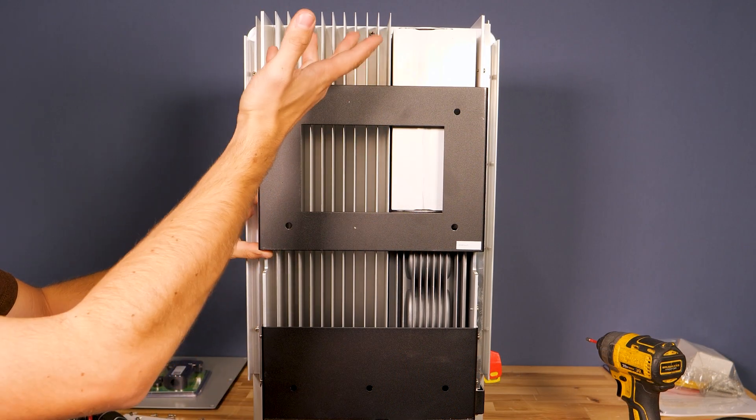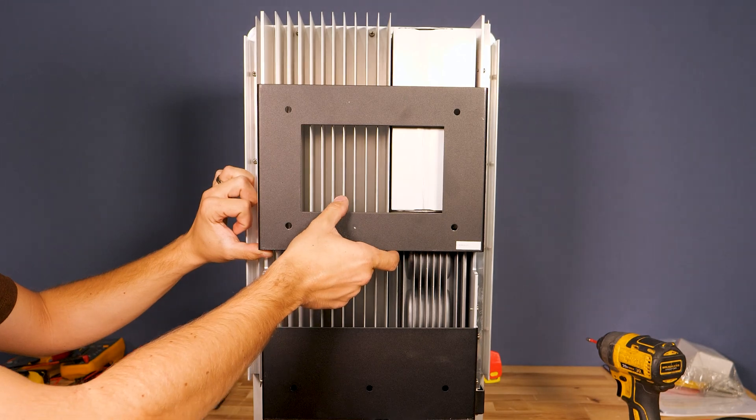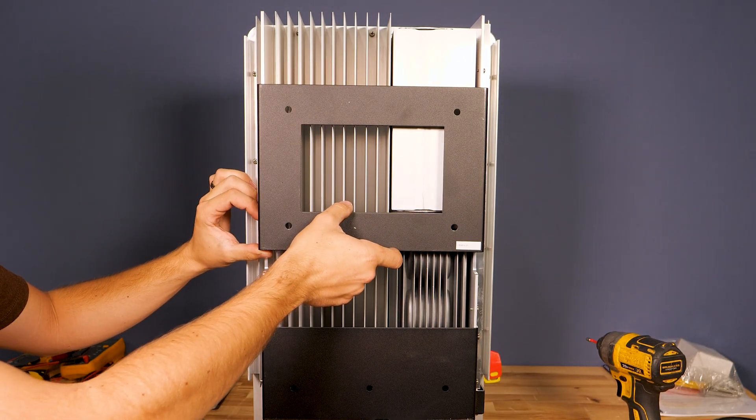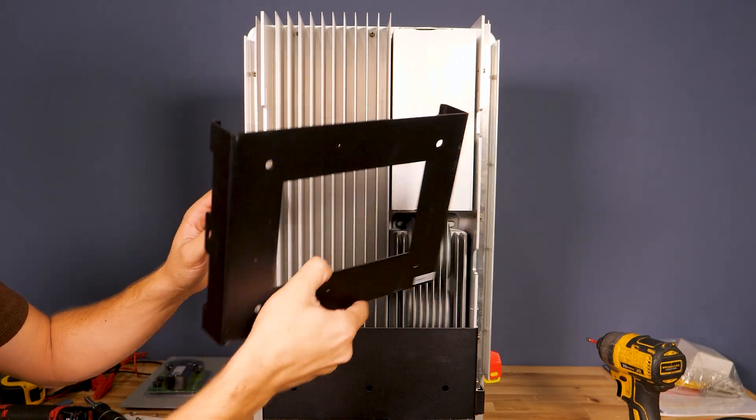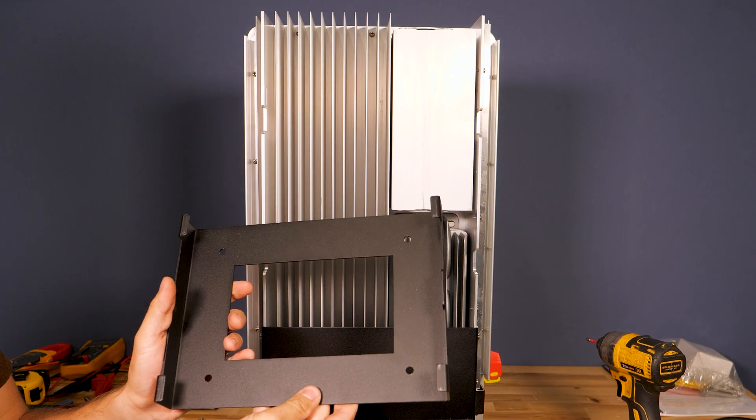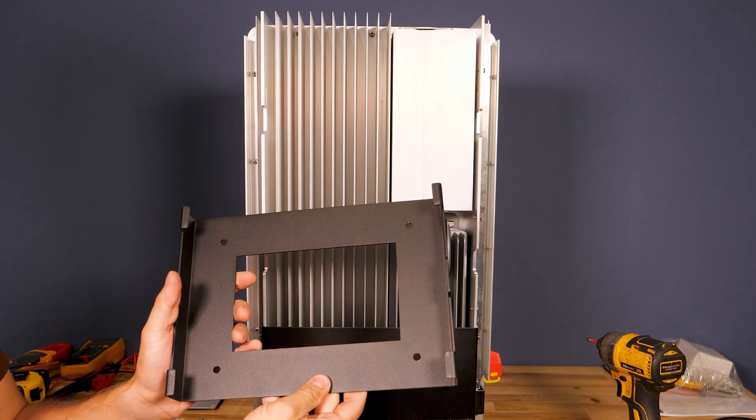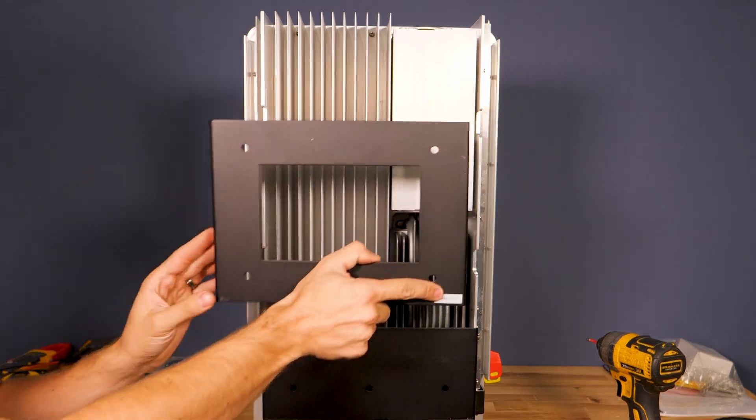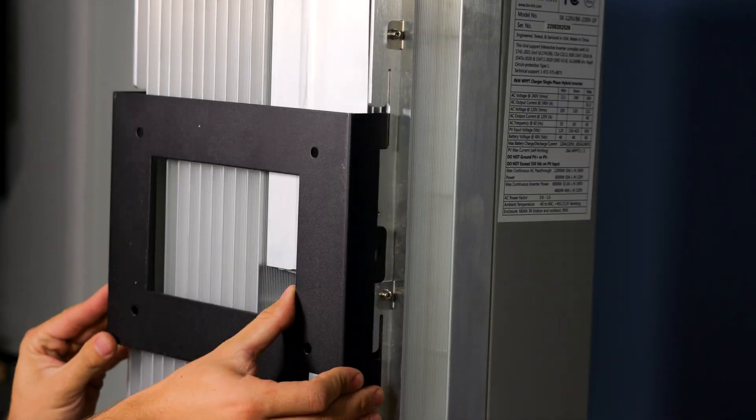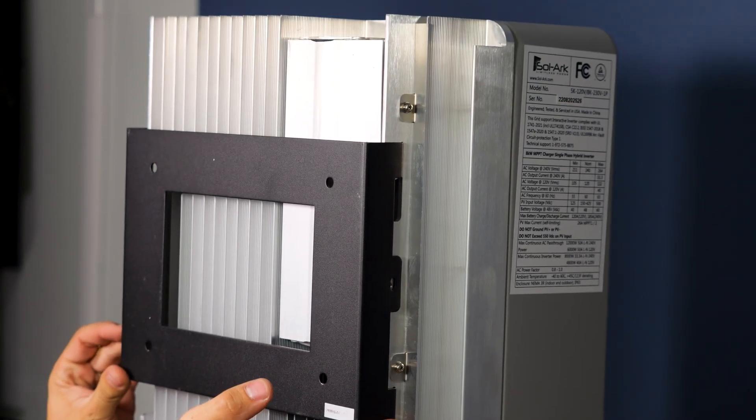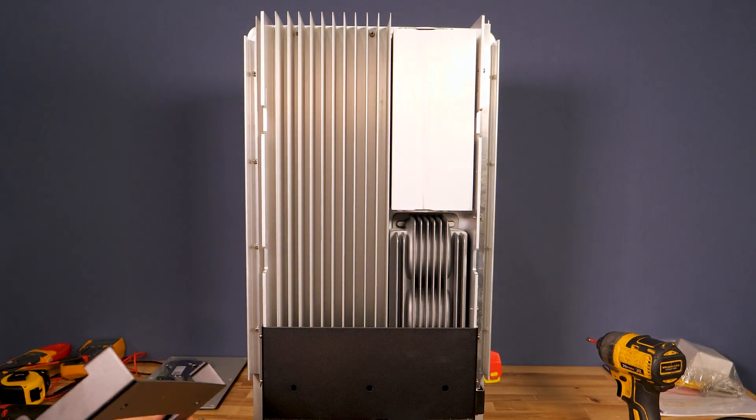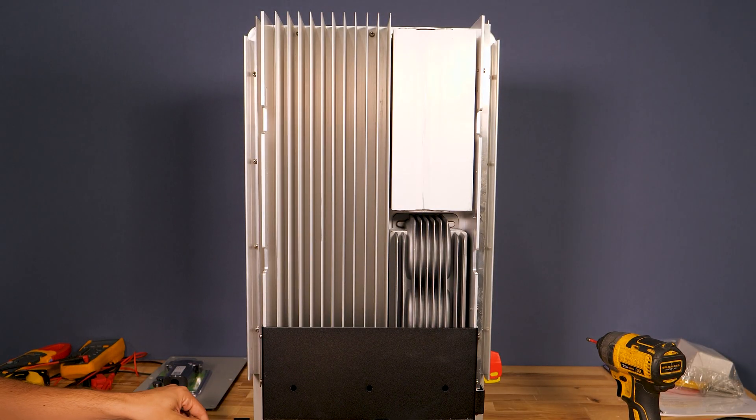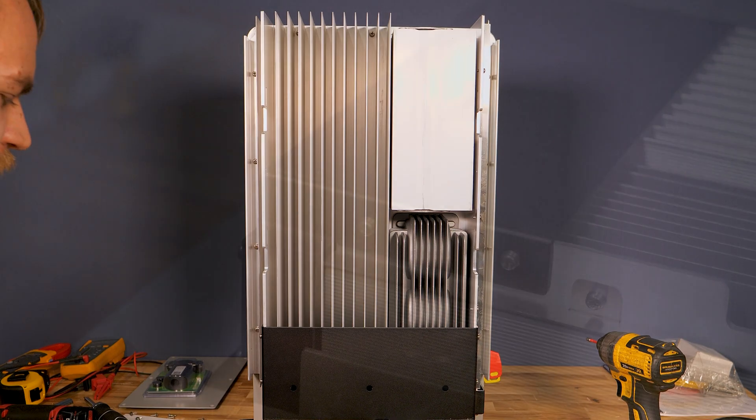This is the back of the inverter. You can see there are quite a few fins for a heat sink and I have removed the screws that lock this mounting bracket in place. You would simply mount this to the wall and then hook the inverter on it and put in the two screws that latch it into place. It's a very easy mounting method and just one person could easily mount this inverter.